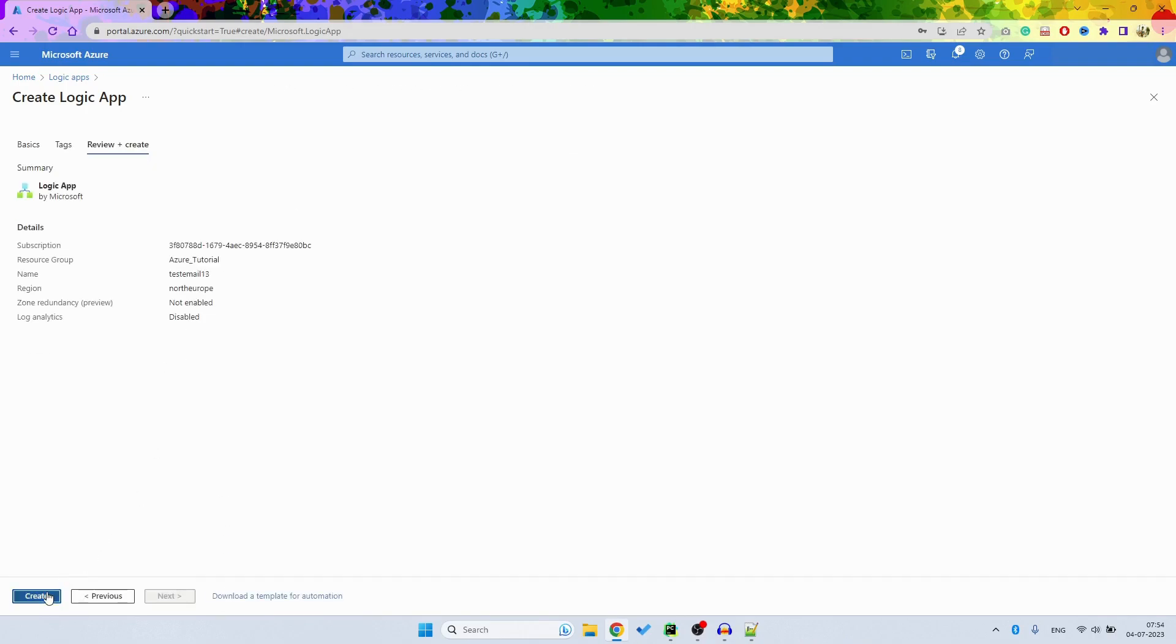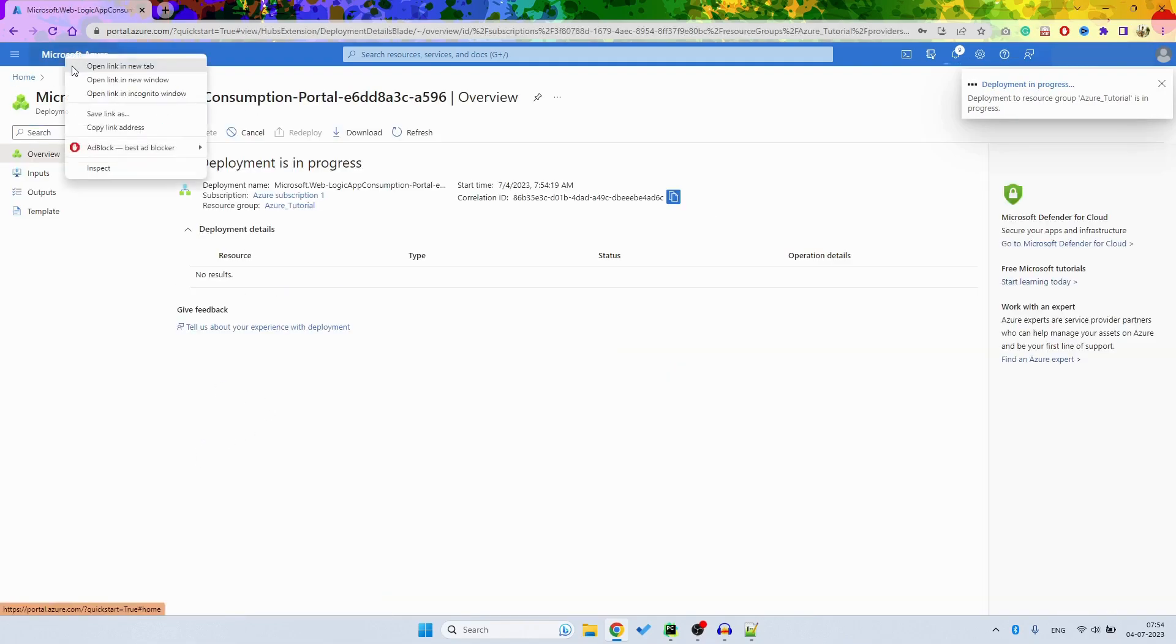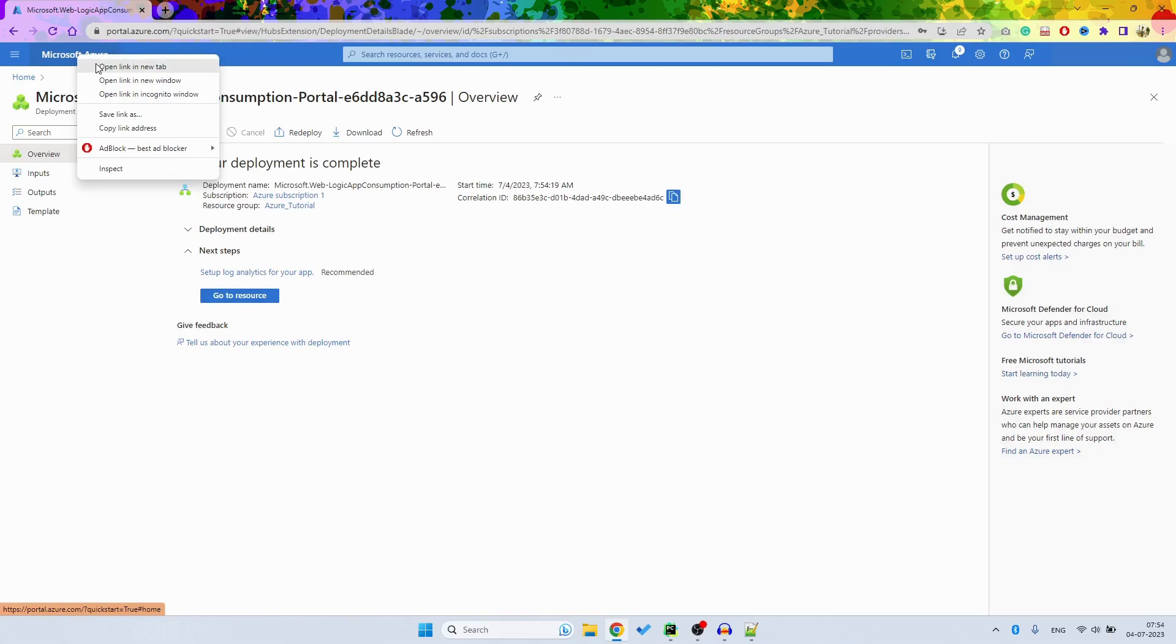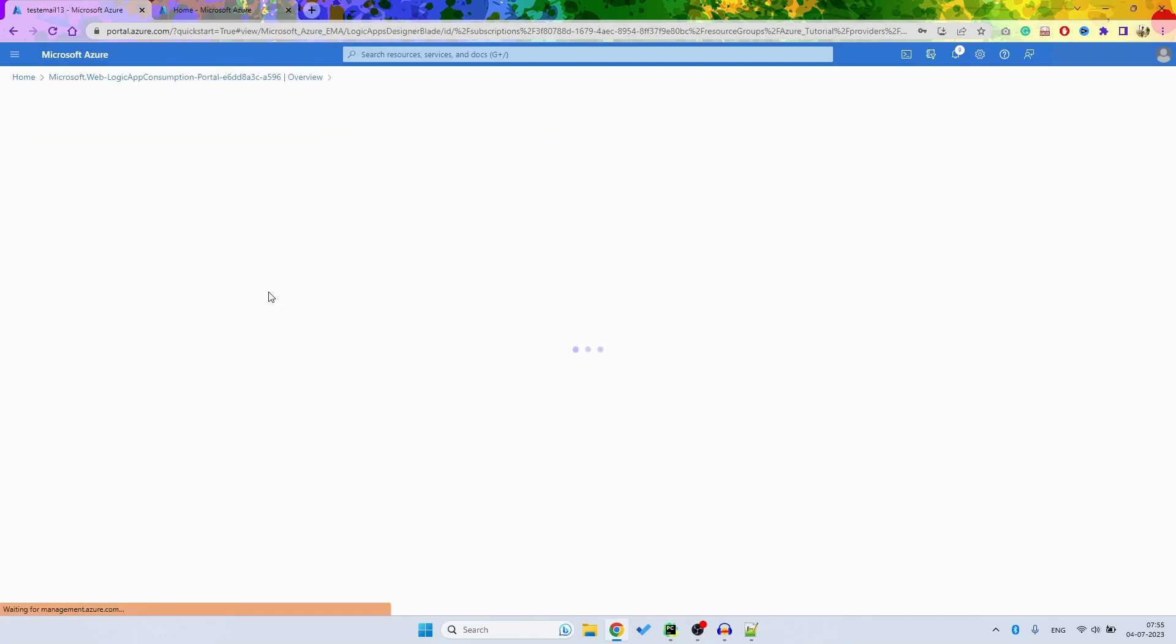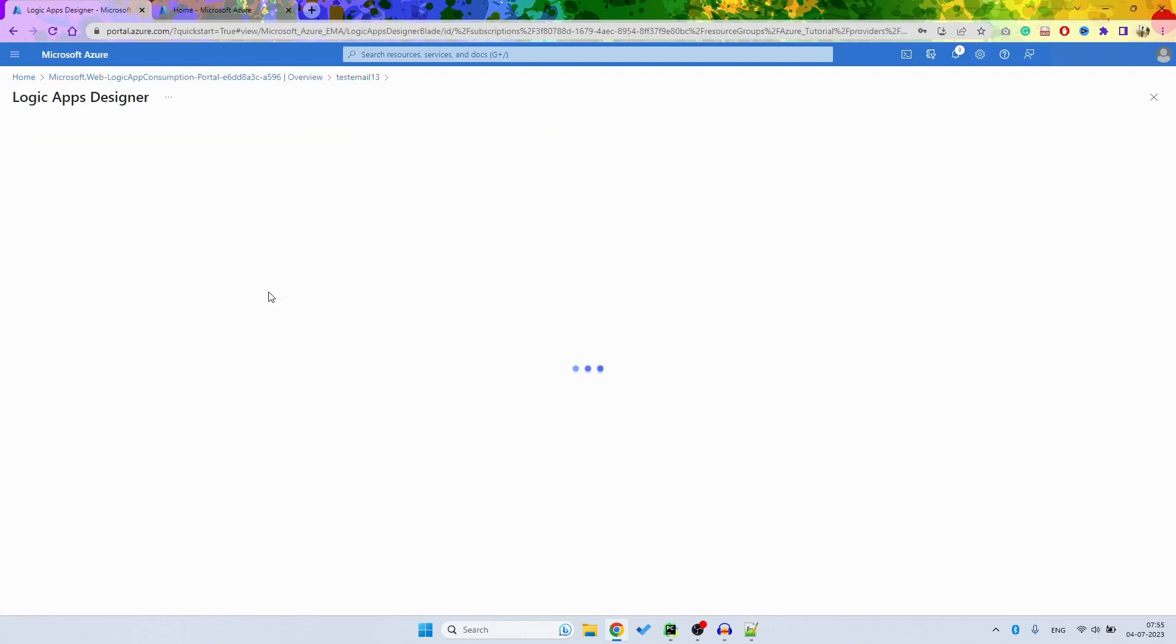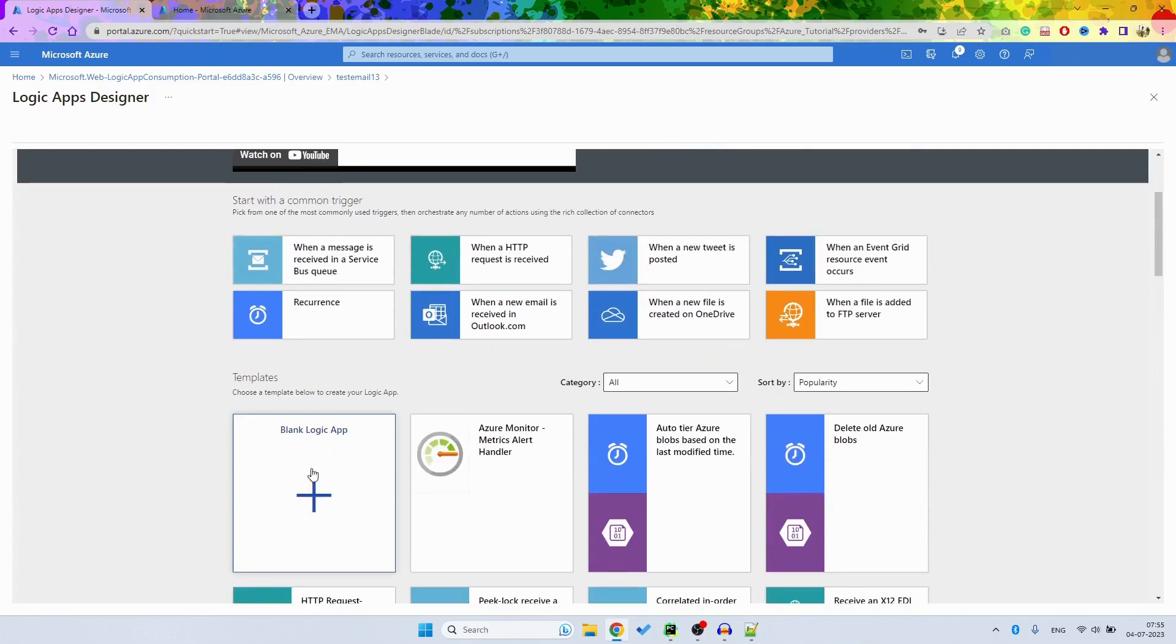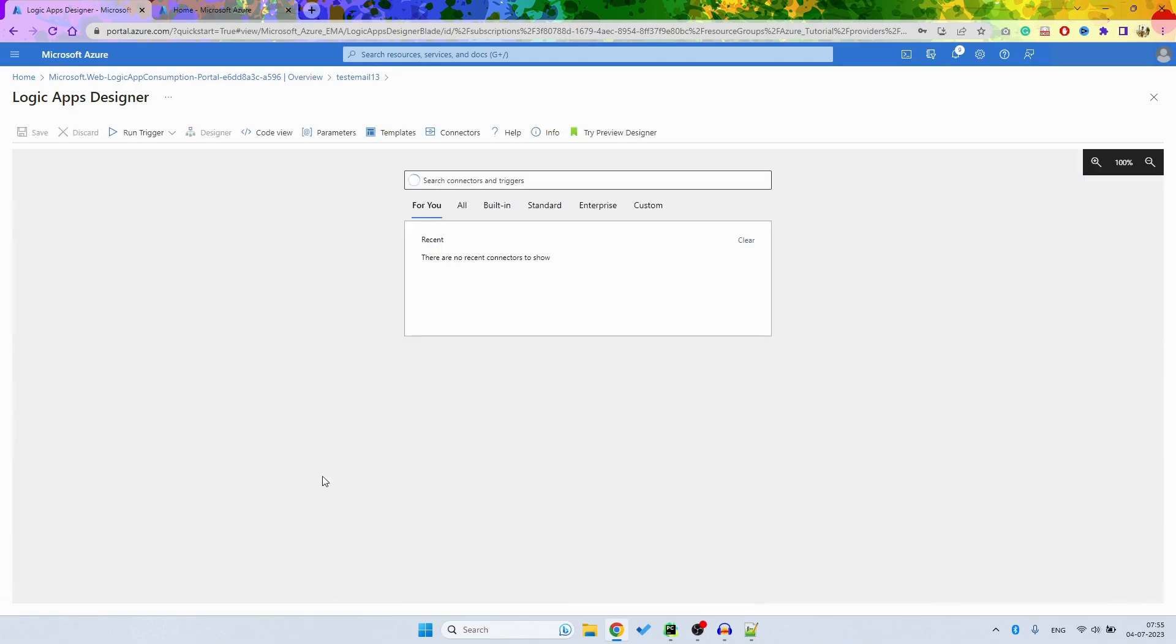Just click on Create and this will be created in some time. Then I want to show you our storage. So the resource is created and let's go to the resource. And it's loading, and here I will choose a blank Logic App.